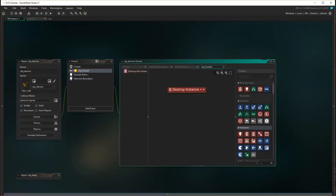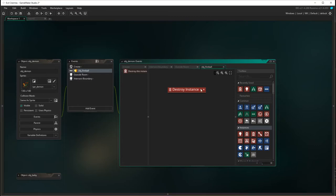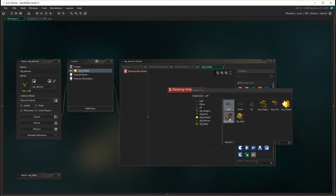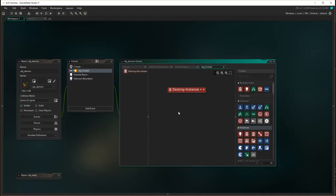With the destroy instance action, we have a few different options. You can choose to destroy self by default. We can destroy others, or we can destroy fireball, or we can destroy the object demon. Now we're in the object demon, so if the demon clashes with the fireball, then what we want is for the demon to be destroyed.